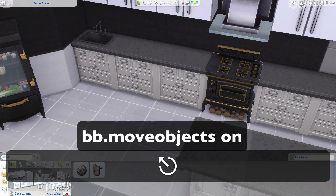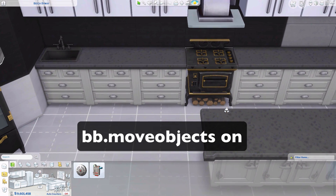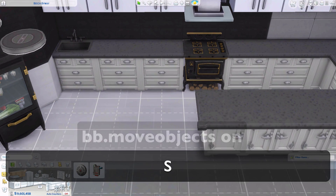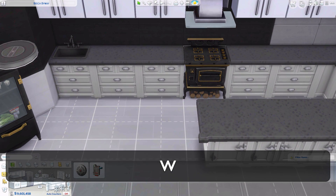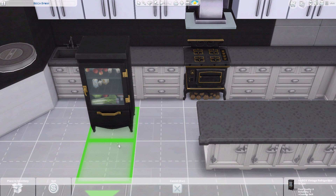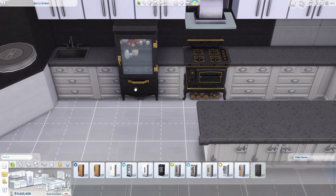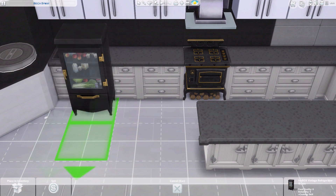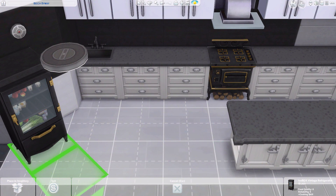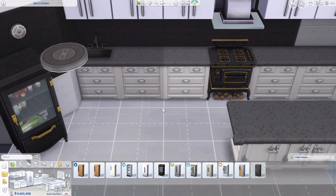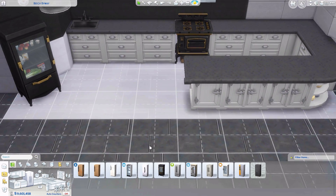Now basically you can freely place objects. For example, I can take this fridge and put it here, or here, or anywhere really. I can even put the stove wherever I want — so I can do all of that.